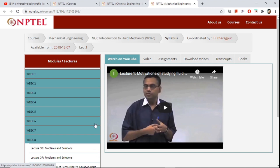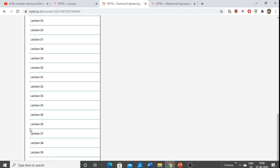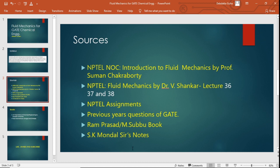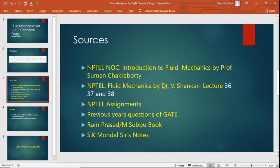For the portions not covered in the first lecture, go to another lecture by Professor V. Shankar of IIT Kanpur. You don't have to watch the entire series — just the very last portion. Watch only lectures 36, 37, and 38. Lectures 36 and 37 cover packed beds, flow patterns, and how the Ergun equation is derived. Lecture 38 deals with turbulent flow. Turbulent flow is not usually asked in GATE Chemical Engineering, so just have a basic idea about it.